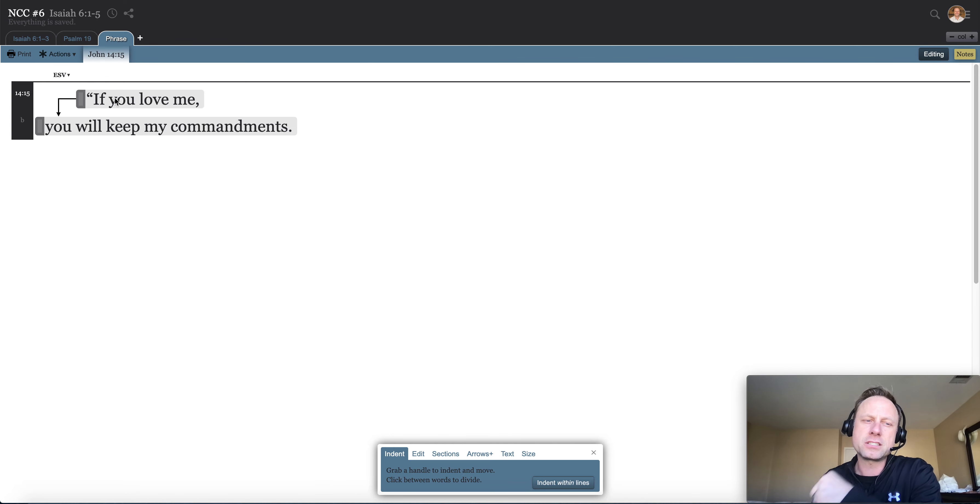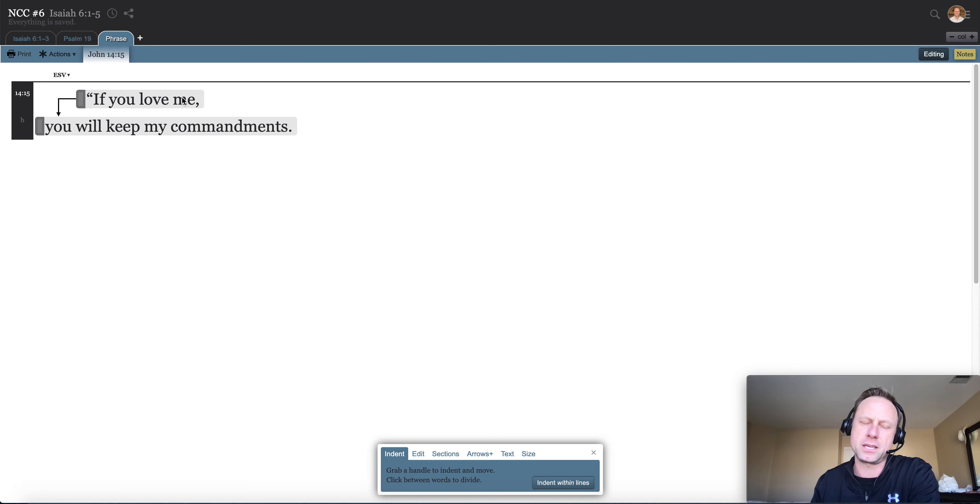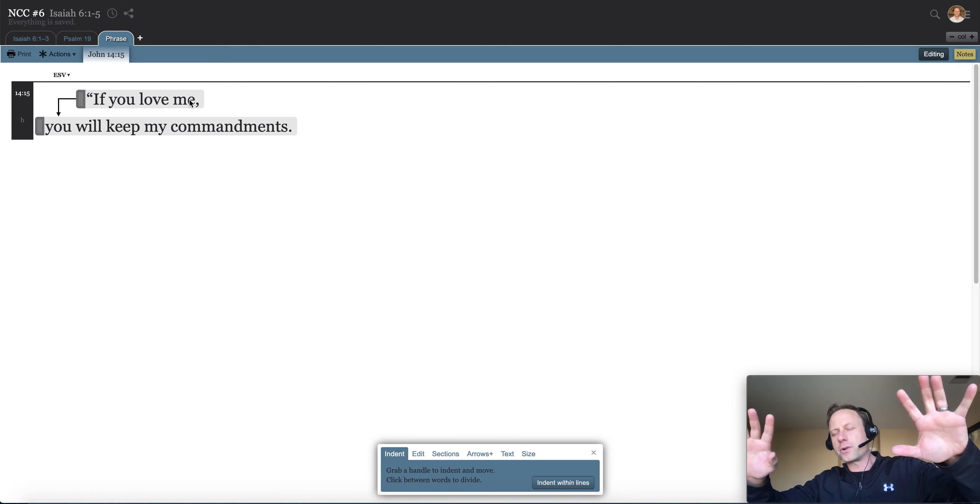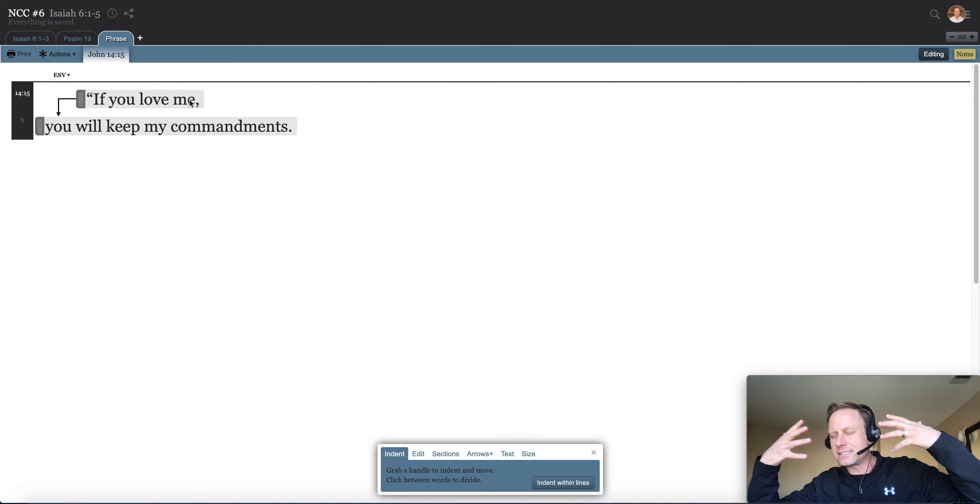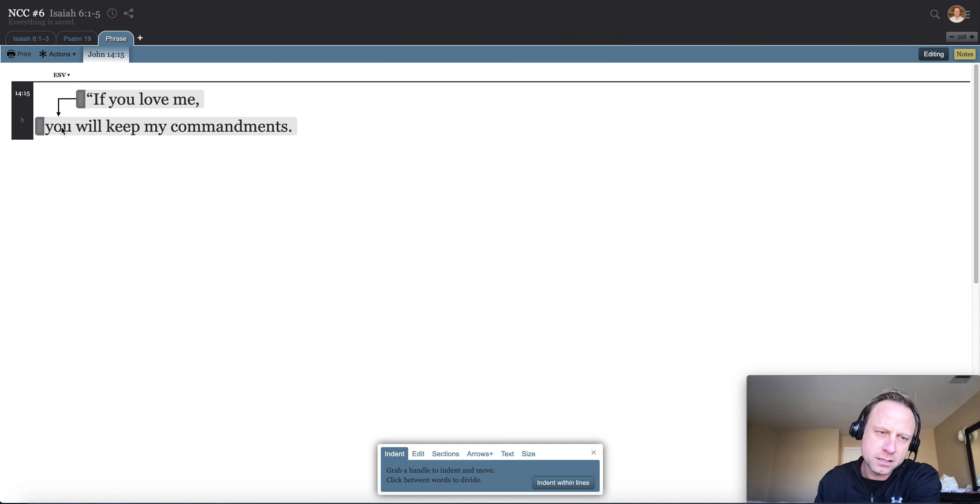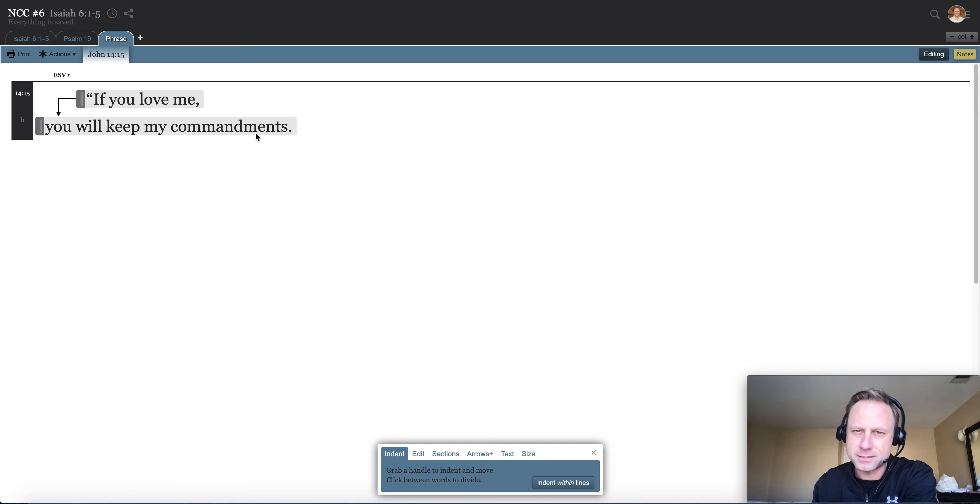And so here is Jesus saying, okay, if, so let me piece this all together. God's glory comes. We are to express that glory. We're to speak about that glory. We're to not just speak about it. We're to feel that glory, the weight of that and the love that we have for him. And then Jesus comes along and says, John 14:15, if you love me, you will keep my commandments.